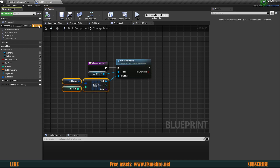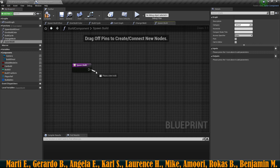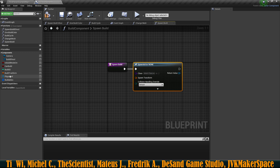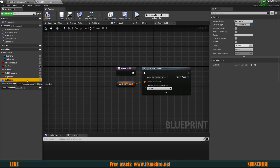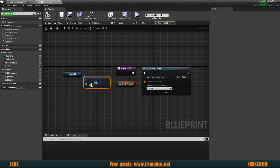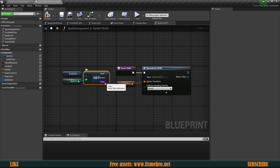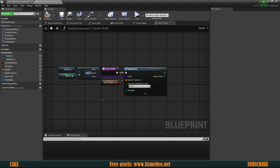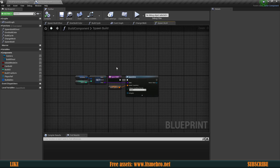Now the next function — let's call it 'Spawn Build'. All we want to do here is Spawn Actor From Class. For the spawn transform we provide our Build Transform, then get our Buildables array, get a copy using Build ID as index, split it, and it gives us the Actor class to spawn for this specific buildable. Two very basic functions but they're going to go a long way for us.